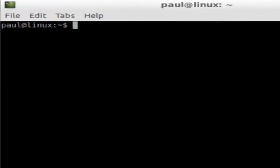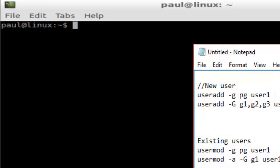In this video I'm going to explain how you can add a user into a group in Linux. I have created two groups: one called 'business' and another called 'developer'. There are two ways in which you can add users into a group.